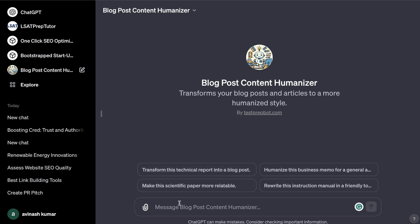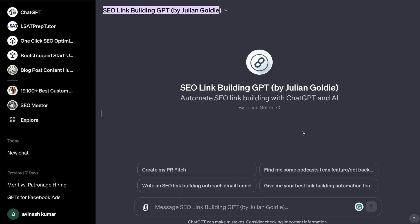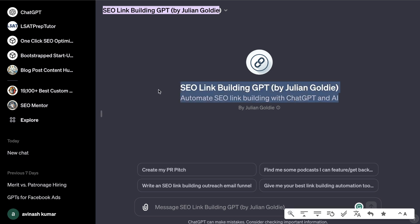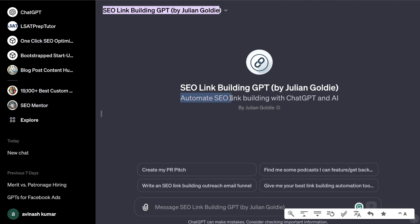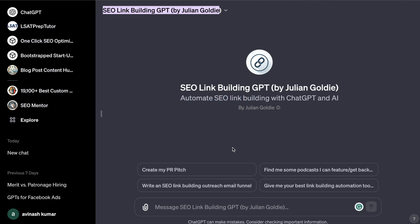The first GPT that I want to take a look at is SEO Link Building by Julian Goldie. I'm sure most of you already know of him — he's a very popular blogger and YouTuber in the SEO space. This GPT allows you to automate SEO link building with ChatGPT and AI.